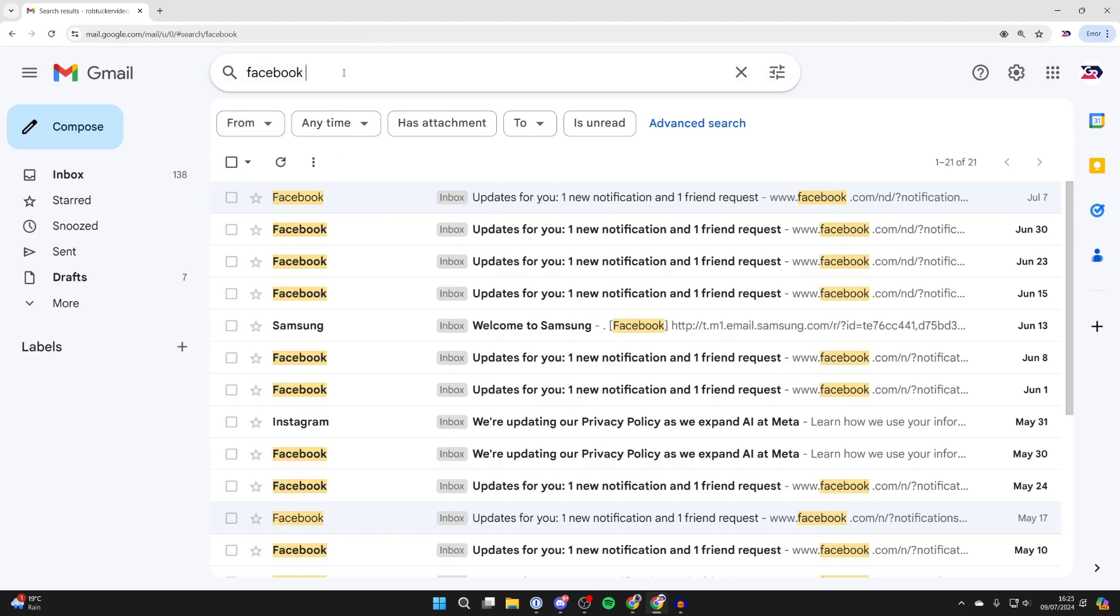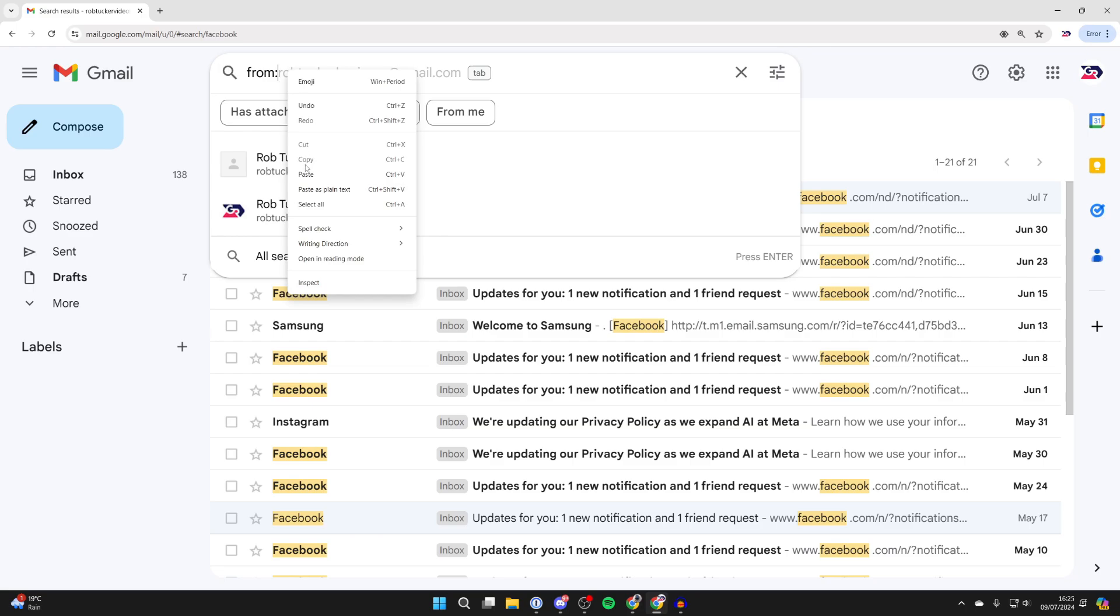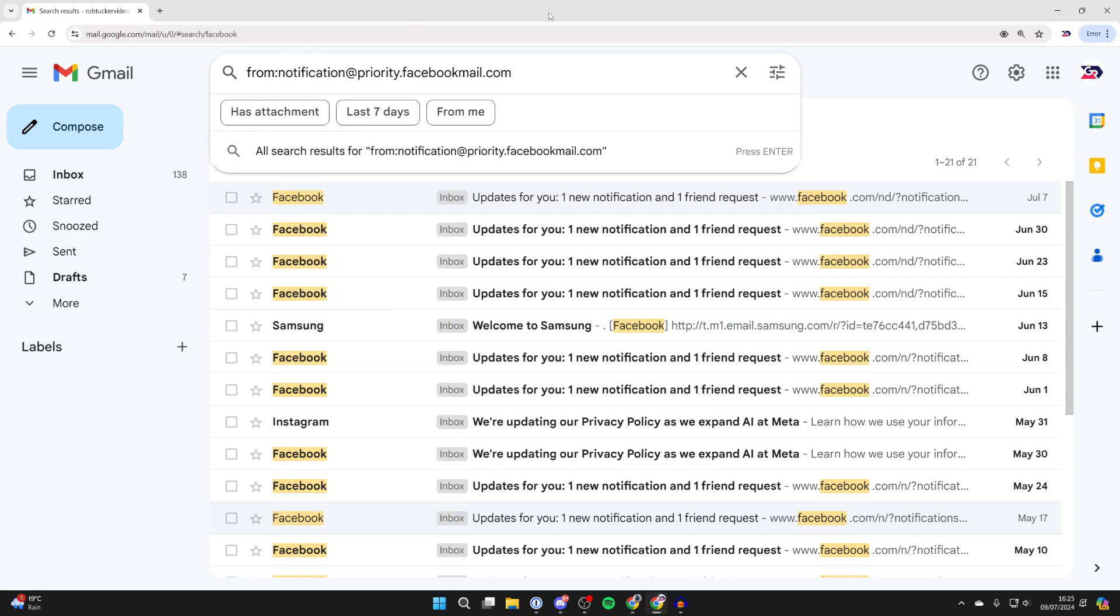Then all we need to do is come to the search bar in Gmail, type in from, then put in a colon and paste in the email we just copied which I'll now do like so.